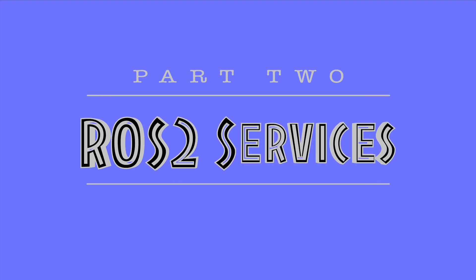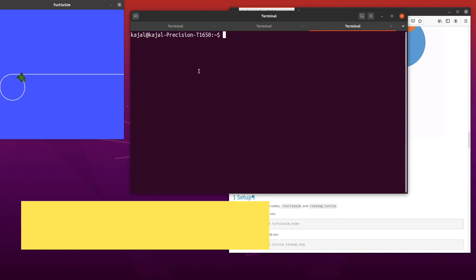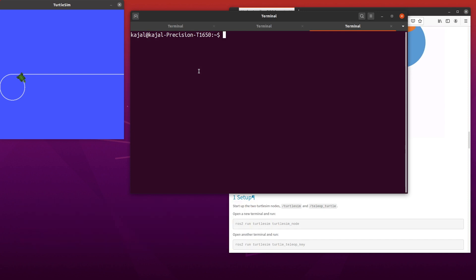Let's get started with an example. We'll use the Turtlesim package to learn about ROS2 services. To start the simulator, open a terminal and type the following command: ROS2 run Turtlesim Turtlesim underscore node. This should open up a window with a turtle in it.